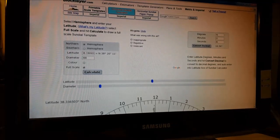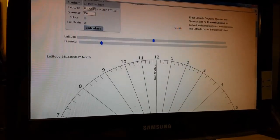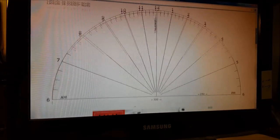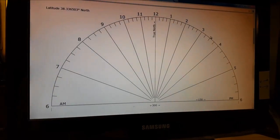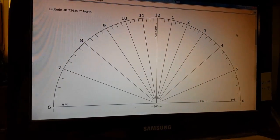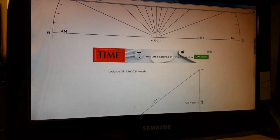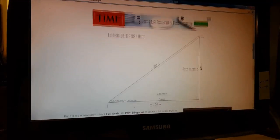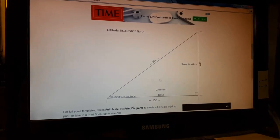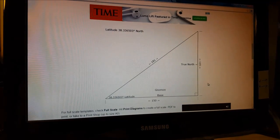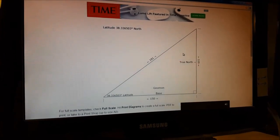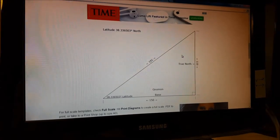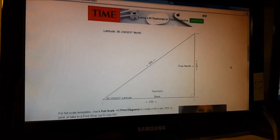There's our sundial. The other thing we need is the gnomon, which is our triangle that we'll glue down. This is specific as well - as our location changed on the sundial, this ratio changed also. We want to copy this, bring it into Inkscape, turn it into a bitmap trace, and then work with it from there.